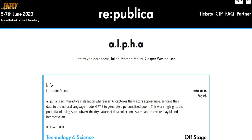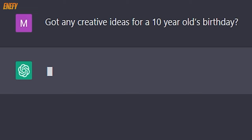To use ChatGPT, you'll need to access it through a chatbot platform like OpenAI's API or Replika. From there, it's as simple as formulating a clear and concise prompt.